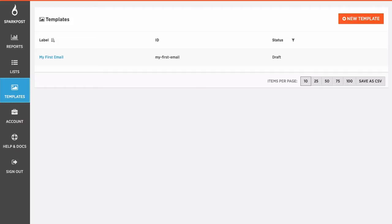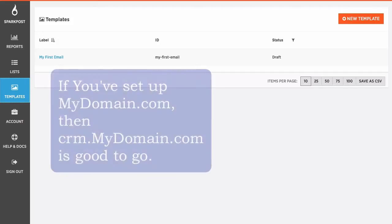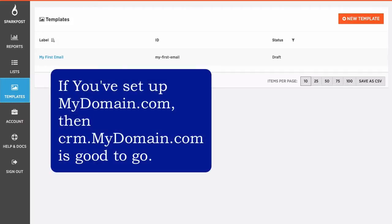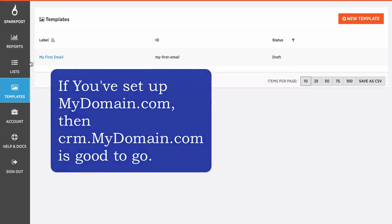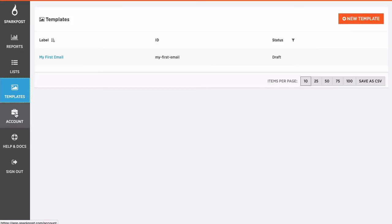And the reason I'm assuming that is most people don't have just SuiteCRM as the only thing in their domain. Usually they have their main website, mydomain.com, and then set up SuiteCRM as like customers.mydomain.com or crm.mydomain.com. So you've already set up your outgoing domain name.